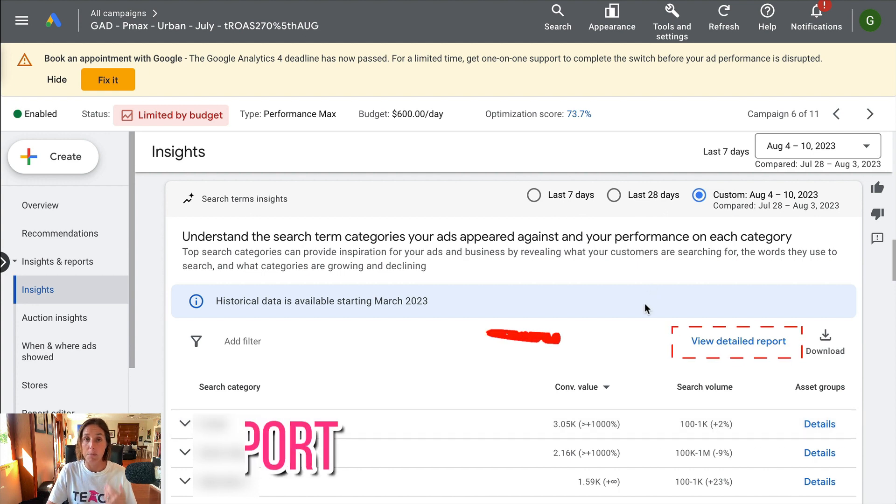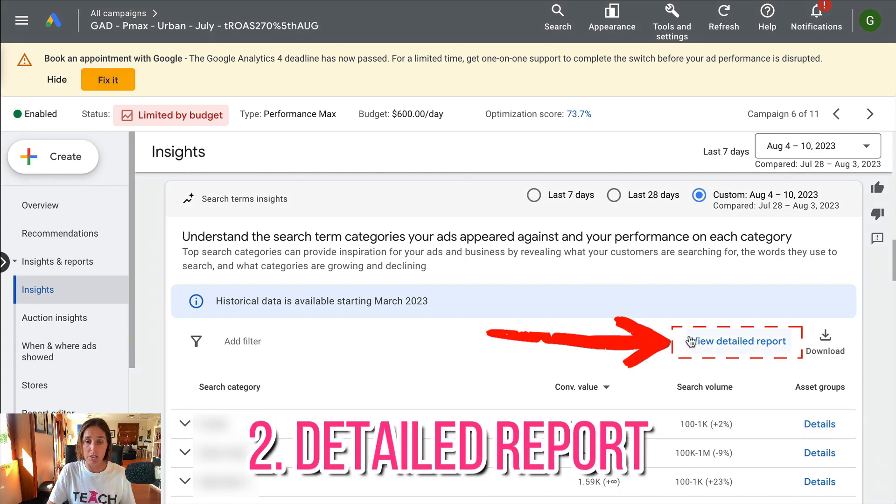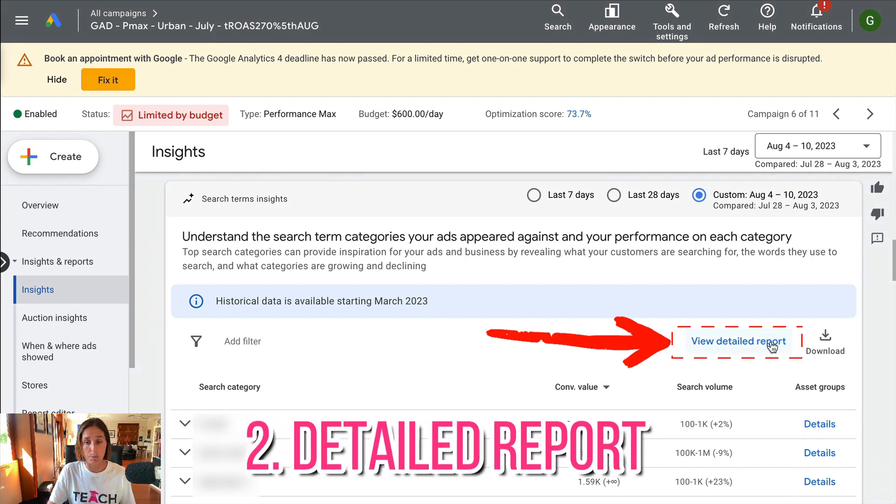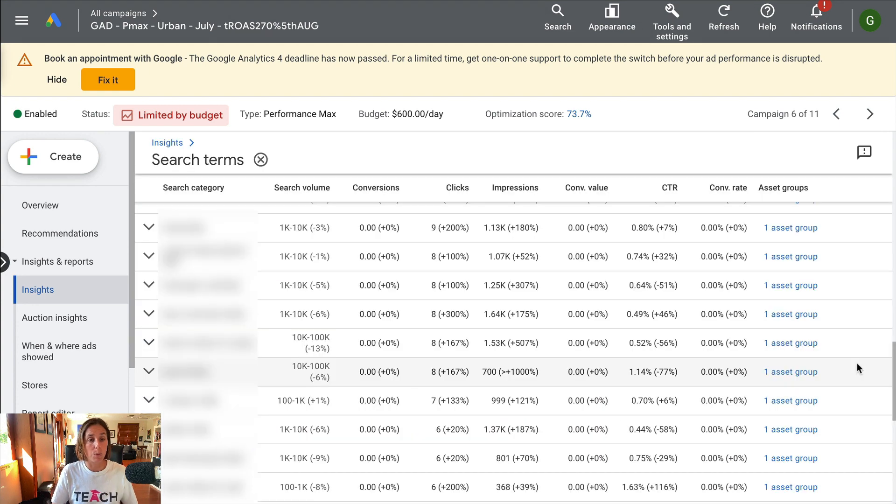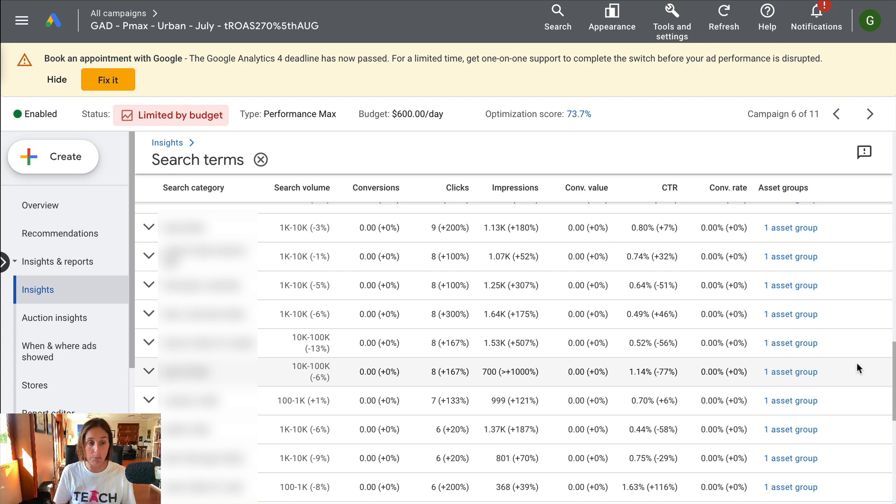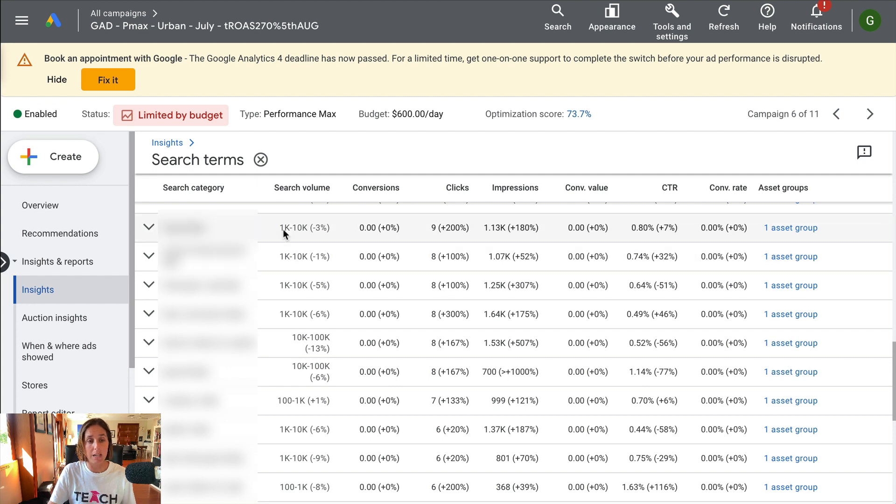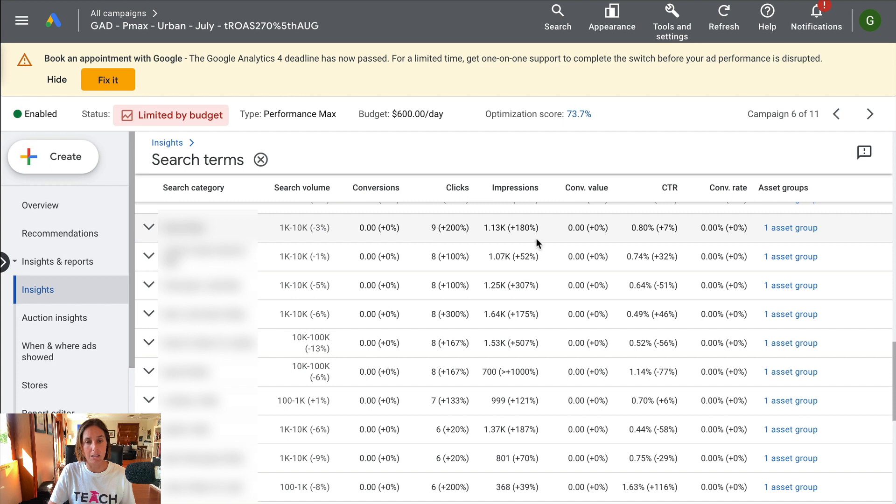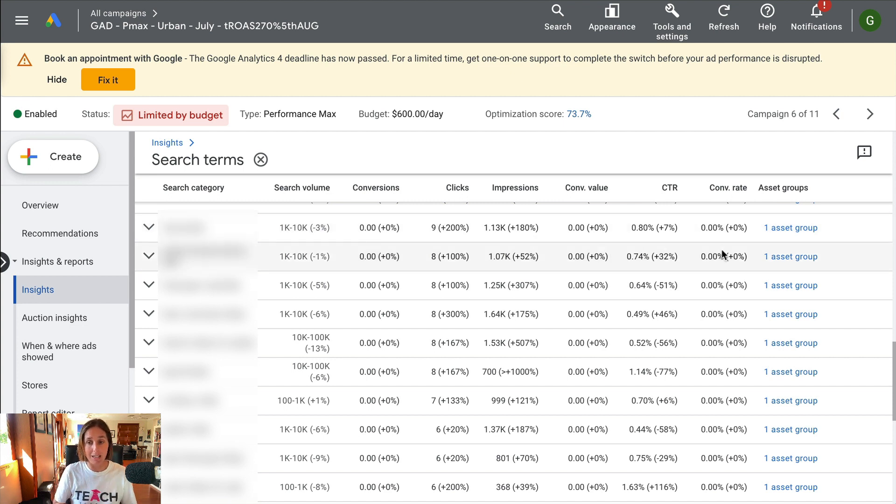But what they've introduced is this what's called view detailed report, which gives me all this information as well, which is really helpful. So for the search term categories I can see the impressions, the clicks, and the click-through rate, etc. I mean, I don't get exact search volume, but I can see the impressions.